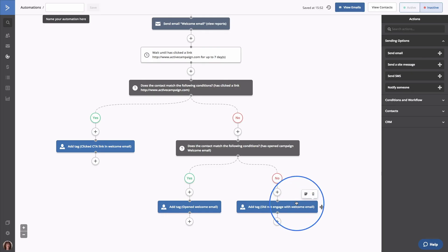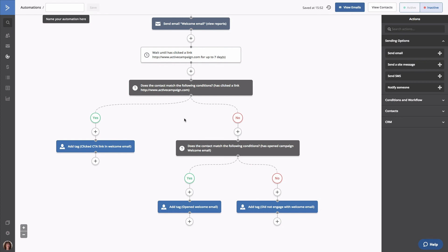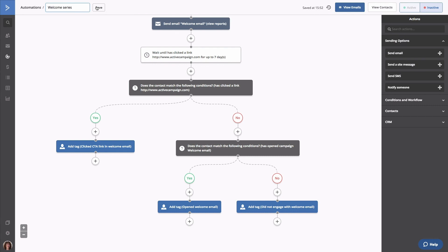Now there are a few things we need to do before contacts can enter this automation. The first is to give your automation a short yet descriptive name — we're going to call this 'welcome series.' The other very important detail to remember is to turn the automation on when you're ready. To do that, click Active.